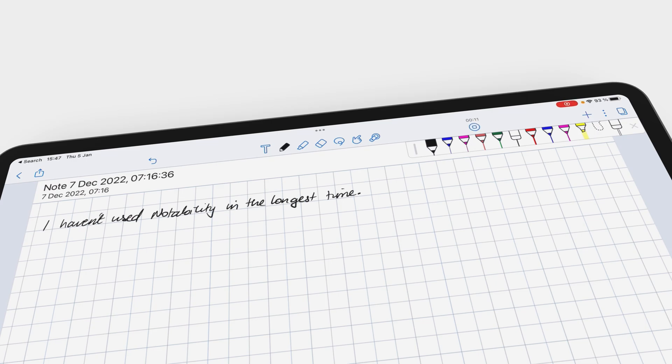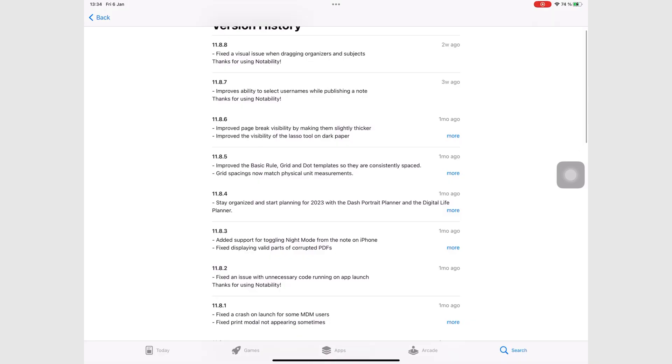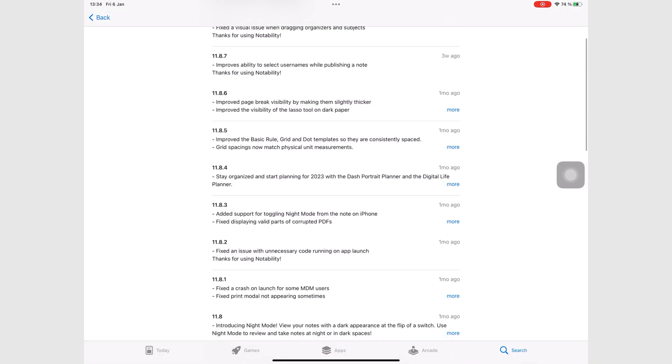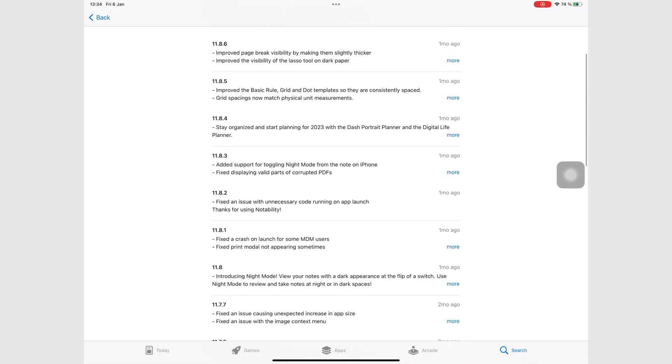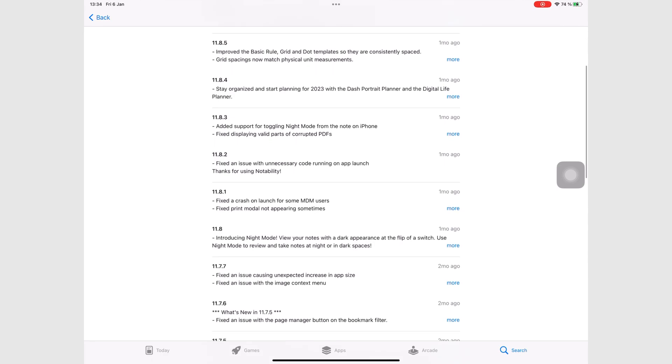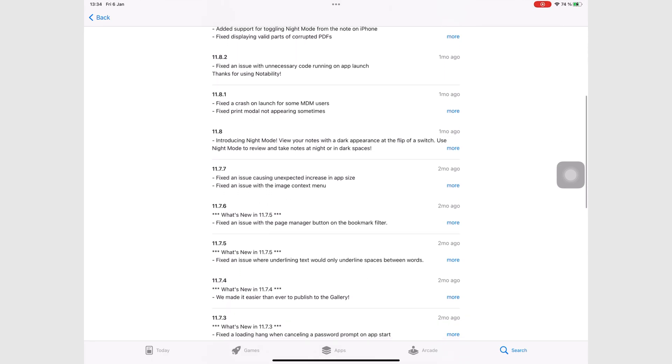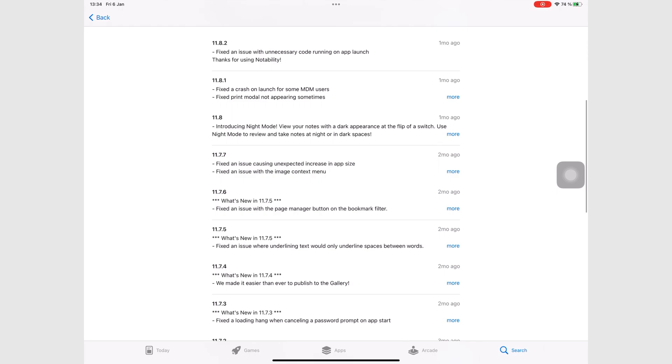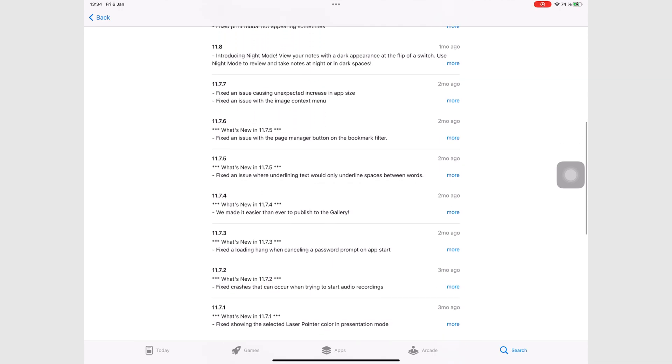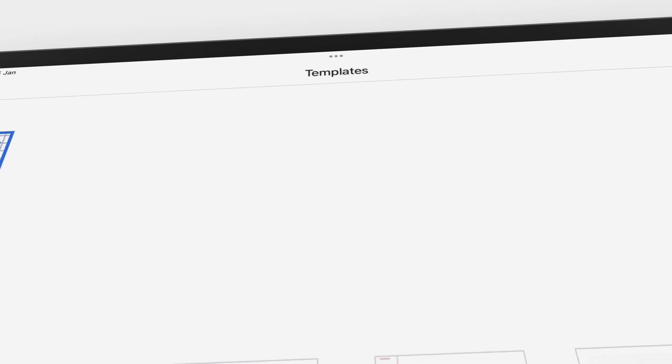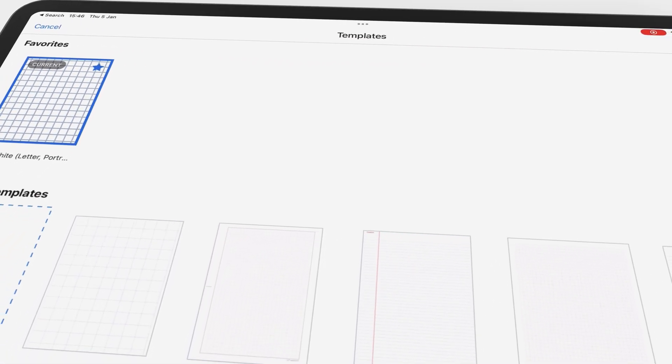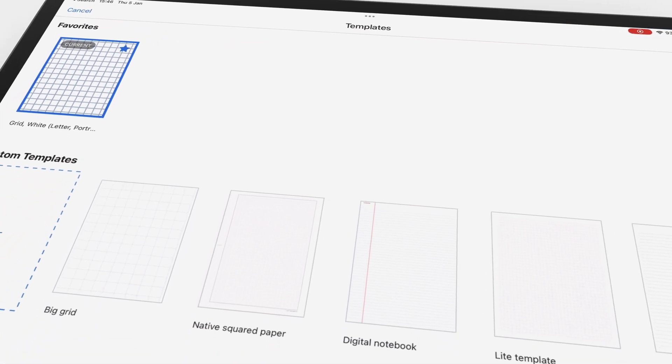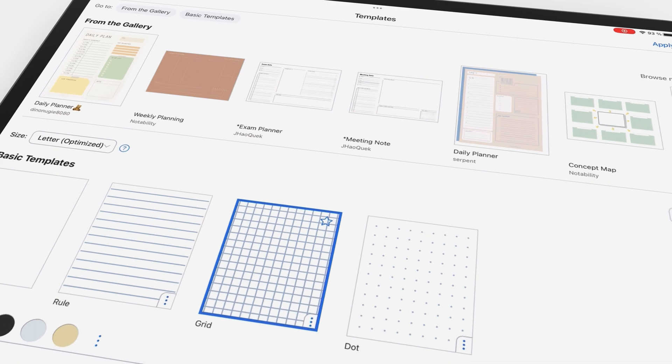For the few that kept the faith, Notability hasn't delivered anything meaningful for the subscription they're charging. Notability is the least updated note-taking app on this list. With all the other apps on this list, it simply makes no sense to get Notability for 2023.